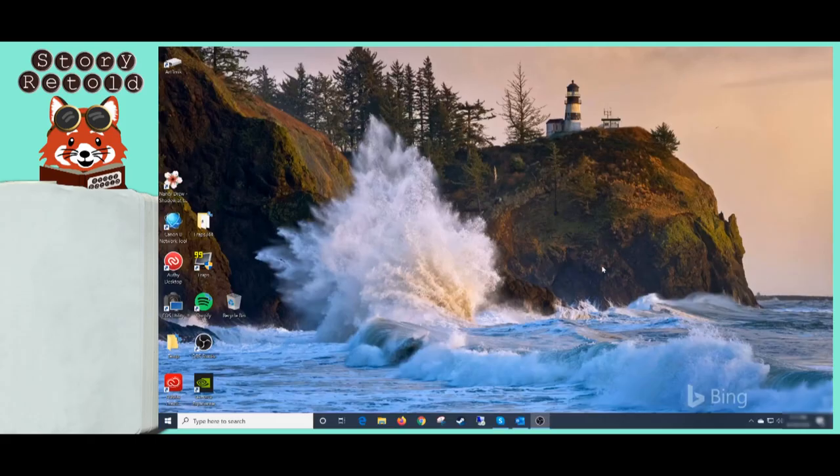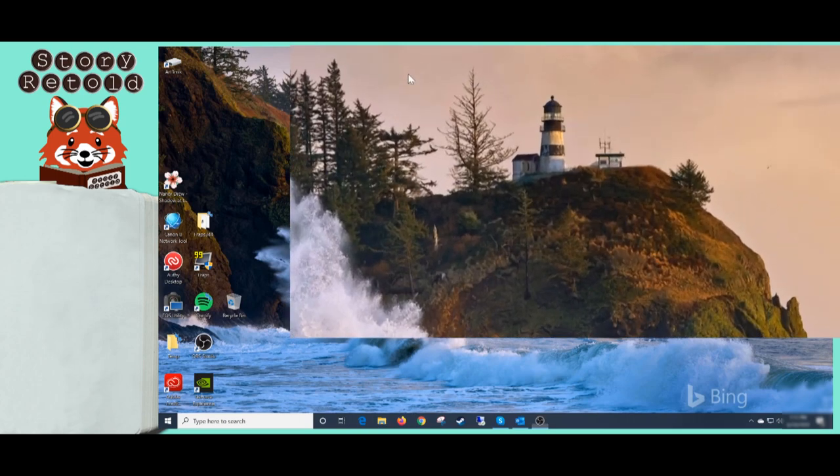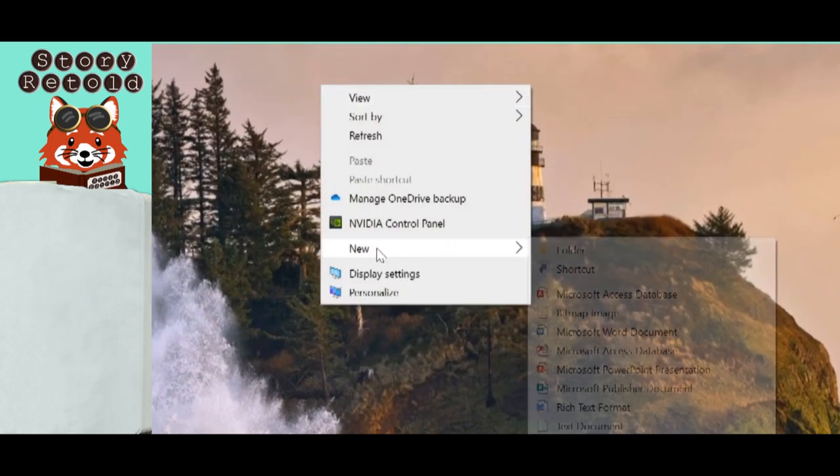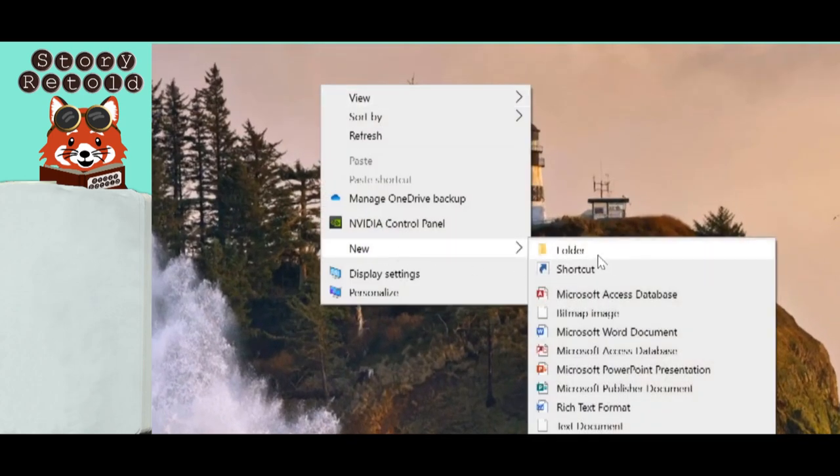For the directions I'm giving in this video, I'm working with the two-disc physical game set and Windows 10 operating system on my own personal computer.